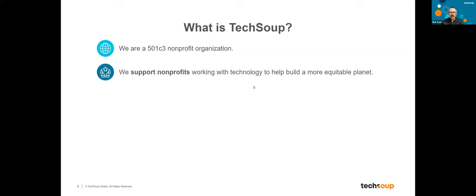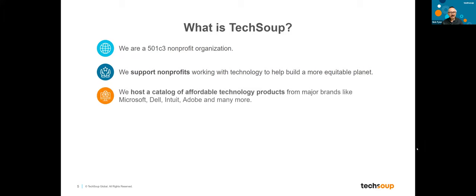Our mission is to support nonprofits working with technology to help build a more equitable planet. We're here to help the folks in civil society who work with tech in whatever their mission is. One of the ways we do that is by hosting a catalog of affordable technology products from major brands like Microsoft, Dell, Intuit, Adobe, and many more. The prices in our catalog are almost always lower than open market rate, negotiated based on the understanding that nonprofits don't have the same technology budgets as large businesses.